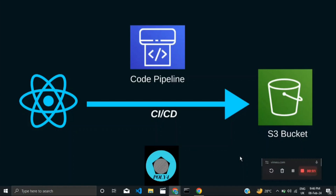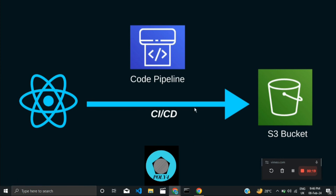Hi, welcome to my YouTube channel. In this video, we're building a CI/CD pipeline that deploys a React application onto AWS. We have a React application deployed on GitHub, and whenever there's a change made to the application on GitHub, the CI/CD pipeline is triggered. It will build and deploy the application to S3 buckets using AWS CodePipeline. S3 bucket is a great use case for deploying a static website on AWS.